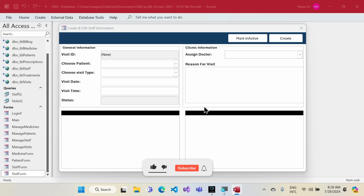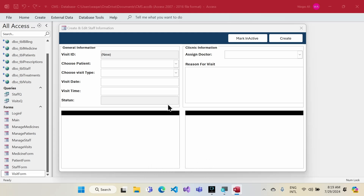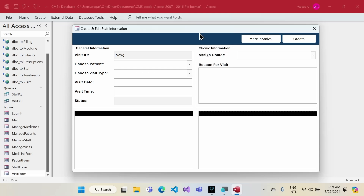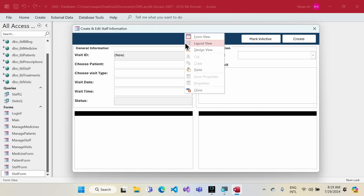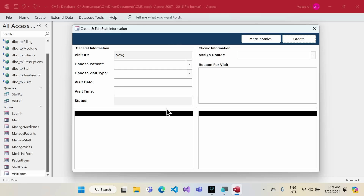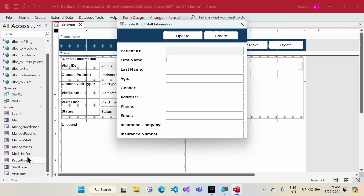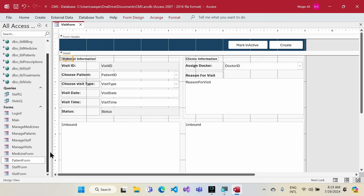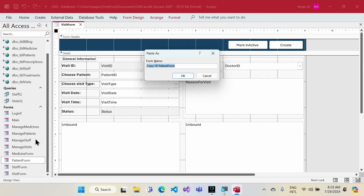Now let's create two more pop-up form skeletons — one for prescriptions and one for treatments. The plan is to finish the skeleton now and add VBA code in the next video. To create the prescription form, I'll copy an existing form, paste it, and name it 'Prescription Form'.